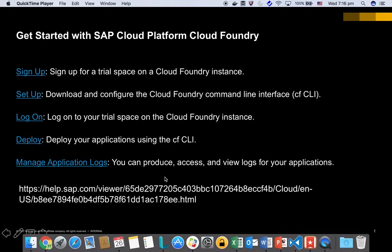My name is Yasili. I am a solution architect from SAP. In the next eight minutes, I'm going to take you through how to get started with SAP Cloud Platform Cloud Foundry.